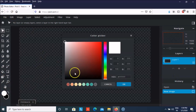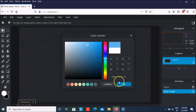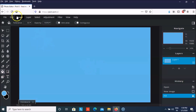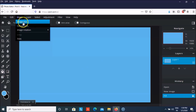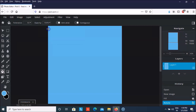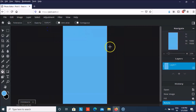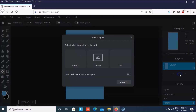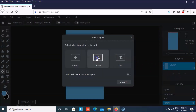First of all I'll just grab a bit of a blue tone and fill it here. Then I'm going to go to image rotation and rotate it like this. Now we're going to add a new layer as image.